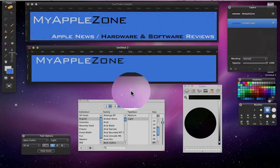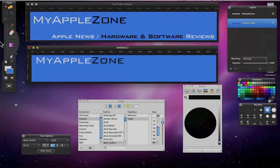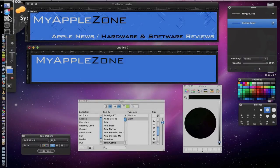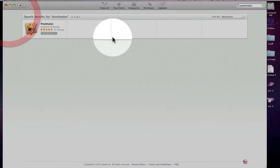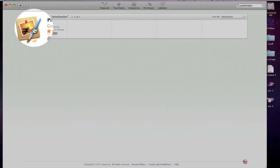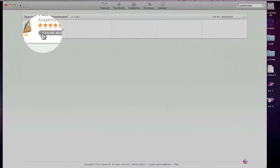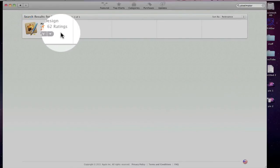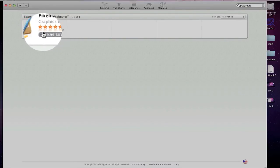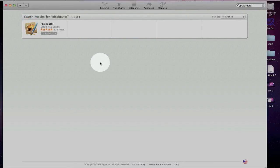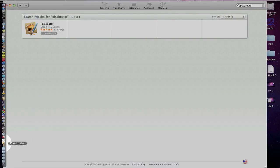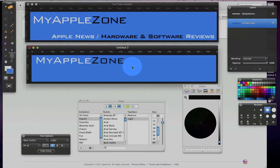So the best thing about Pixelmator is the price. We'll go over here to the Mac App Store. And Pixelmator is only $29.99. That's a bargain considering all the features you're getting. So we'll go back to Pixelmator here.